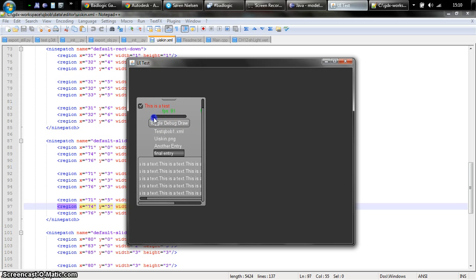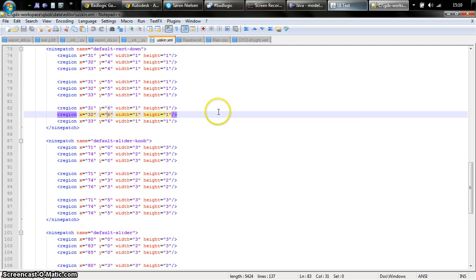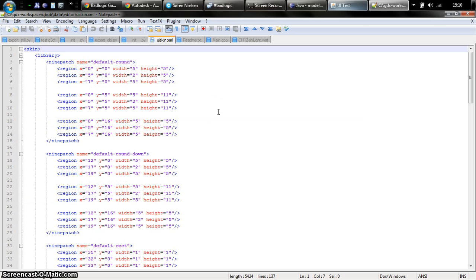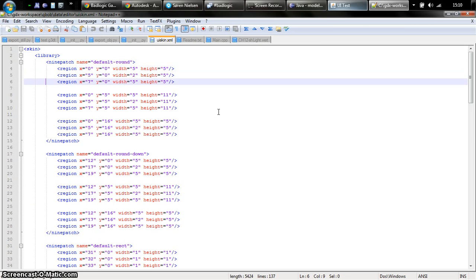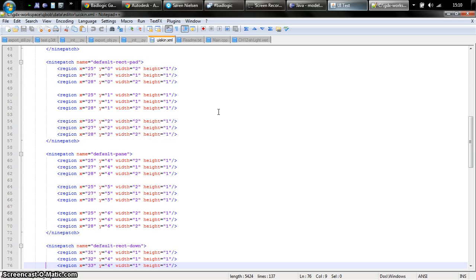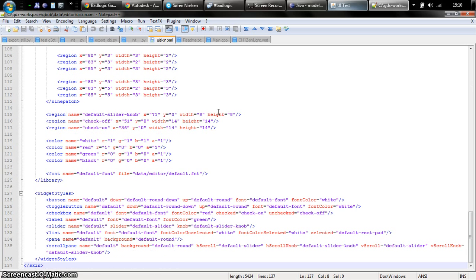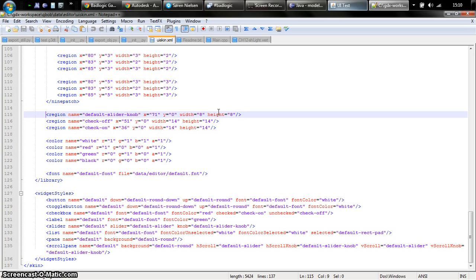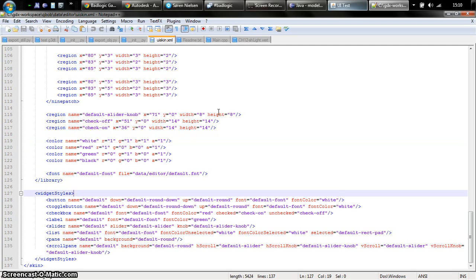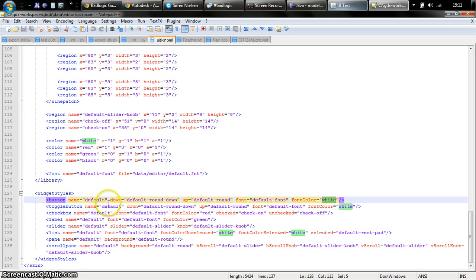You can fully skin this. You do this by defining an XML file where you have a library of graphical assets like nine patches, normal texture regions, and colors, as well as fonts. Then you can define for each widget we have, we offer a style. For a button I have a style which is called default, which will be used if you instantiate a button without specifying a style. Here I define which nine patches to use for the button state when it's down, another nine patch for when it's up, as well as the font and the font color to be used for the text that's on the button.